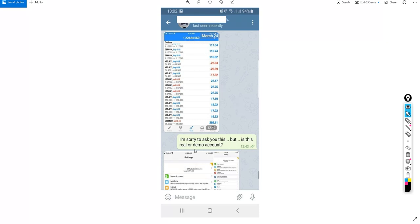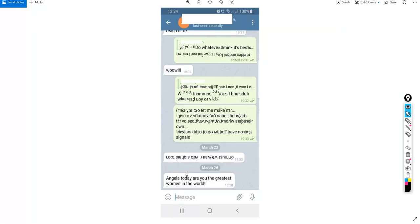And he sent her the proof that this is indeed a live account. Man, this is amazing! He just paid $50 only to join the premium group and look how much profit he made in just one day on March 24. That's unbelievable, that is too much actually.